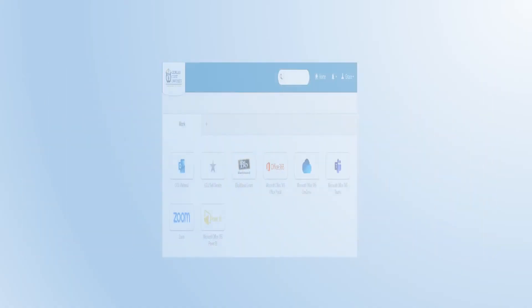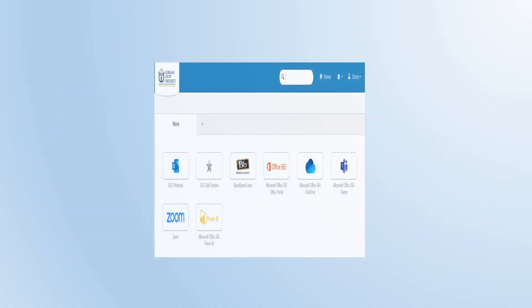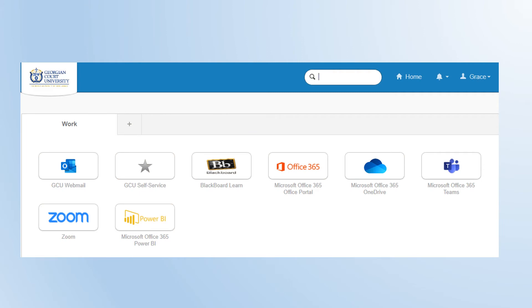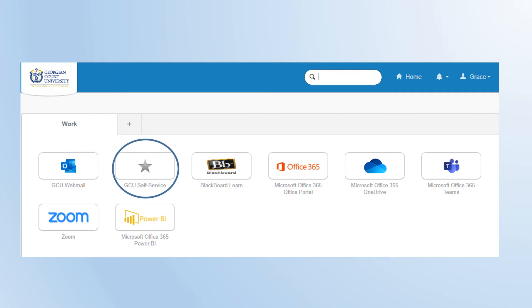Now let's go back to the Okta home screen and go to self-service to register for courses. You can also pay your bill, print your unofficial transcript, apply for graduation, apply for your parking tags, and much more in self-service.